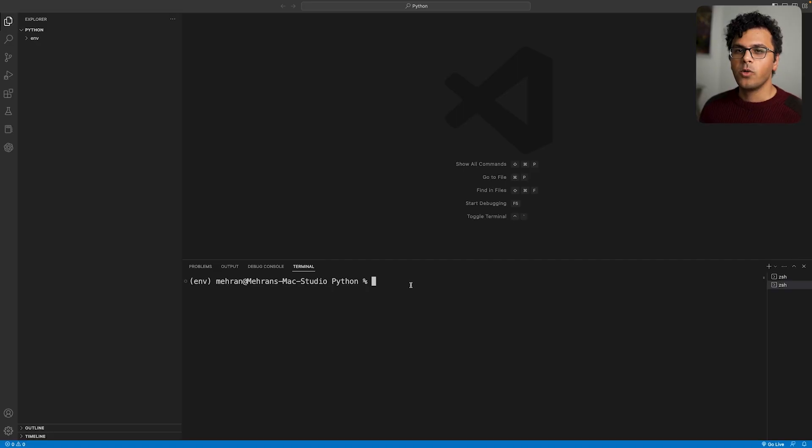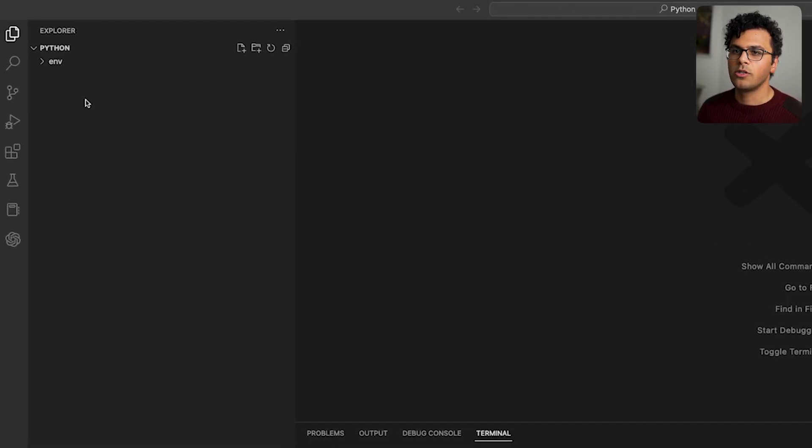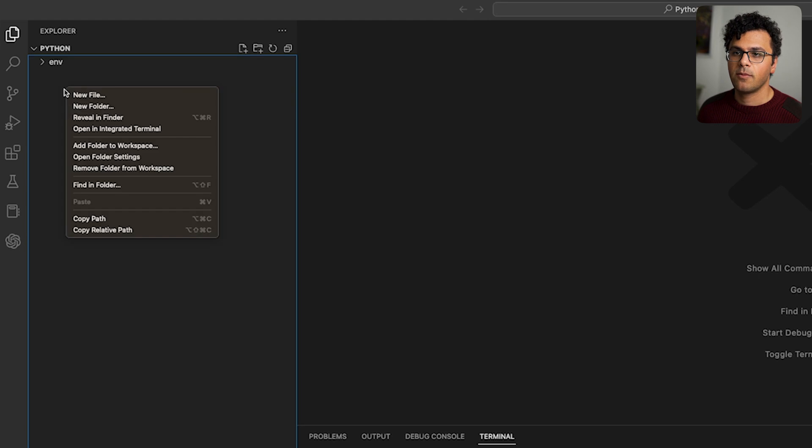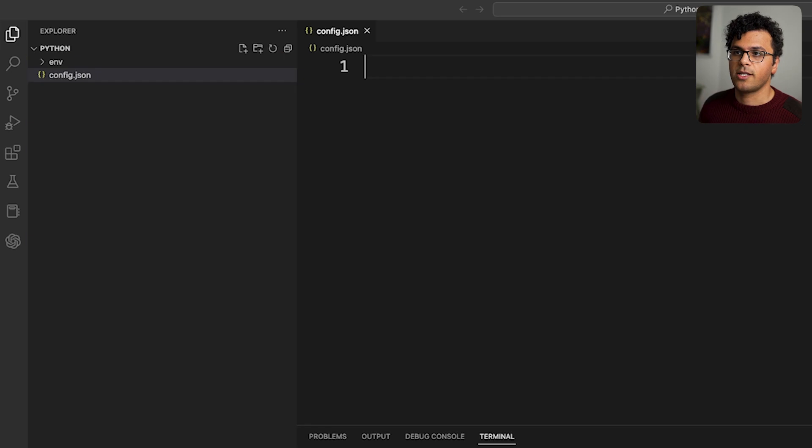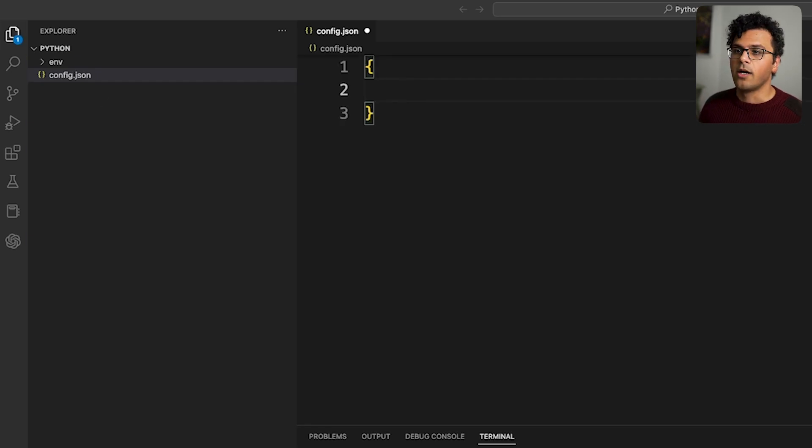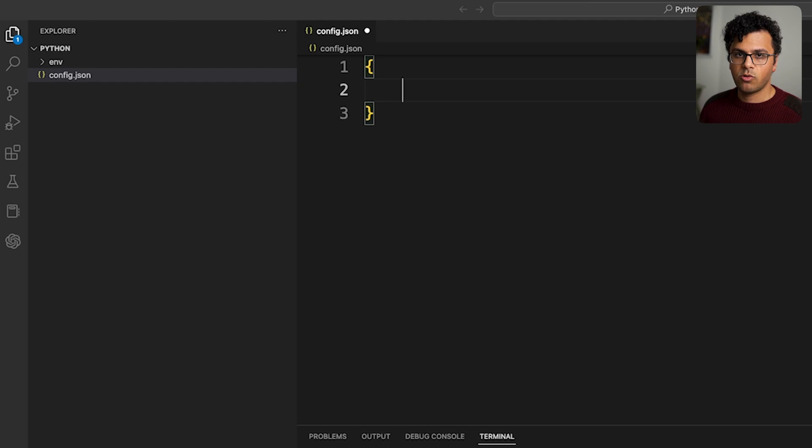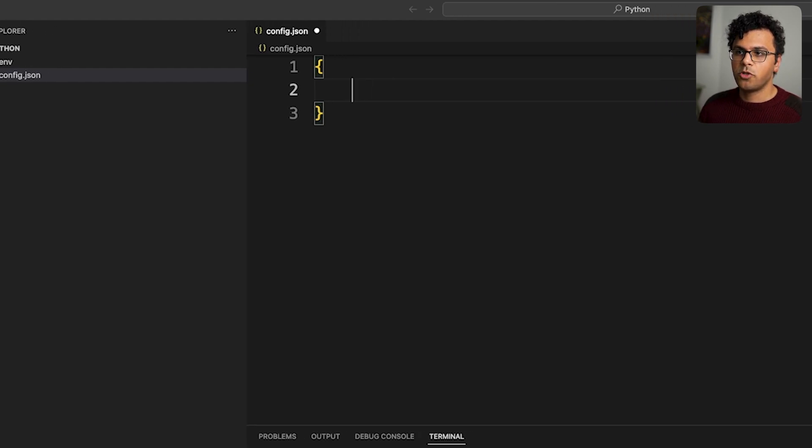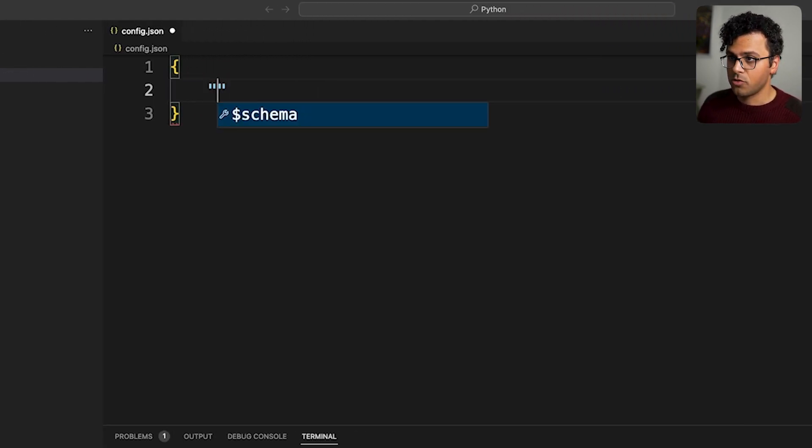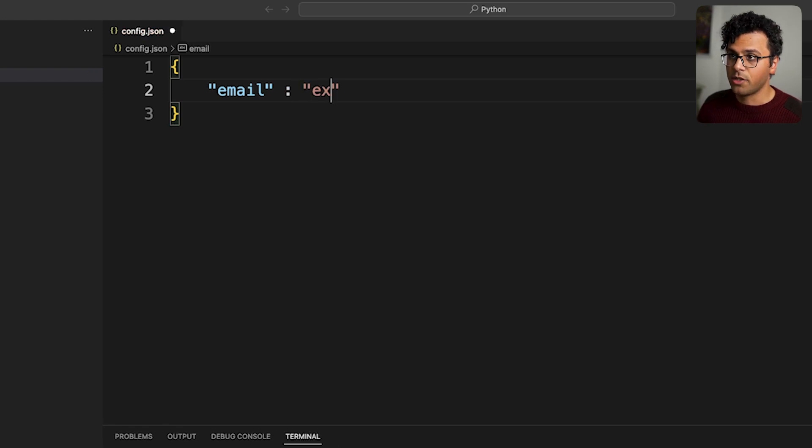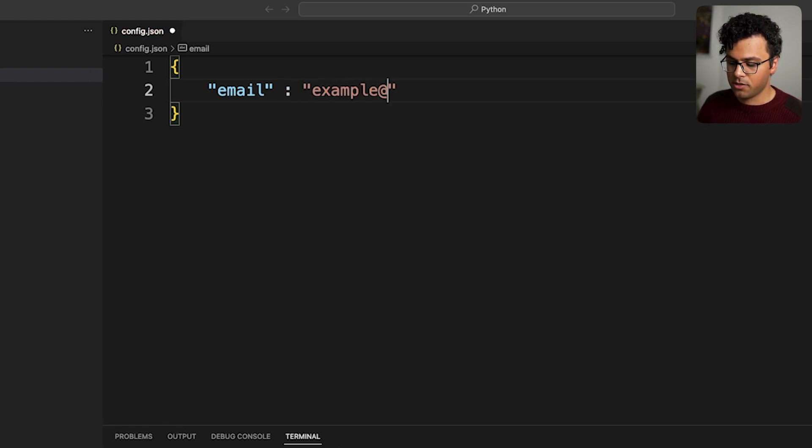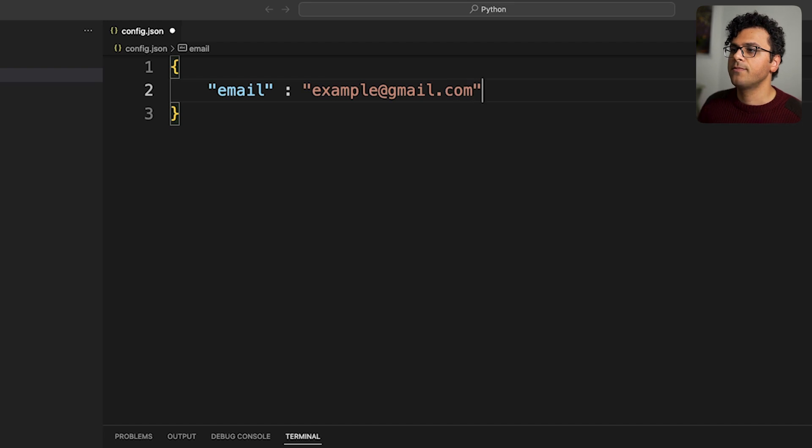First things first, we need to make a config file. In my Visual Studio Code I make a new file and I call it config.json. Now if you're using your email account and a password to log into ChatGPT, you have to put it over here. So you write 'email' then you put your email over here, for example example@gmail.com.